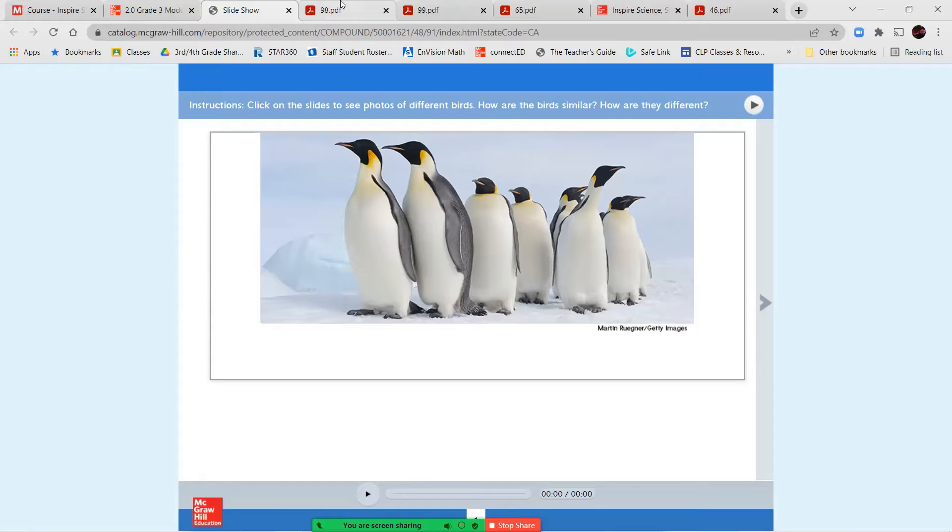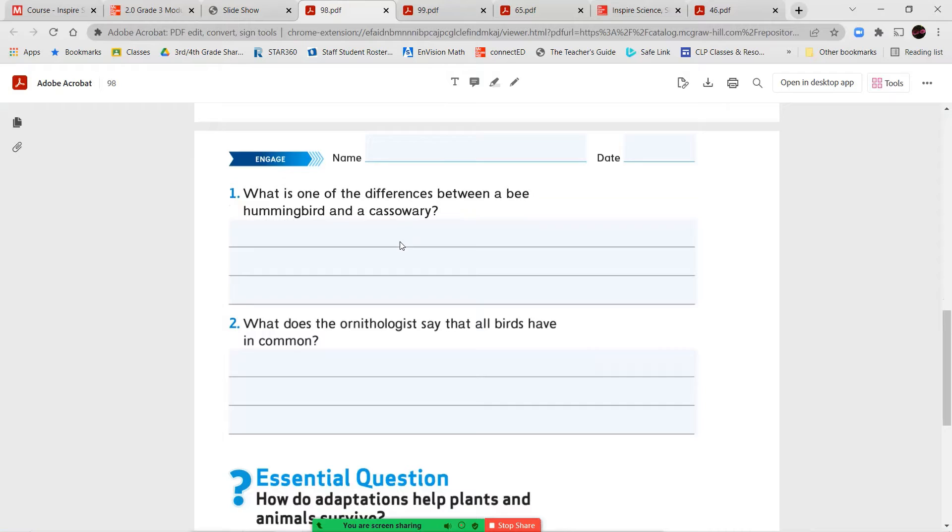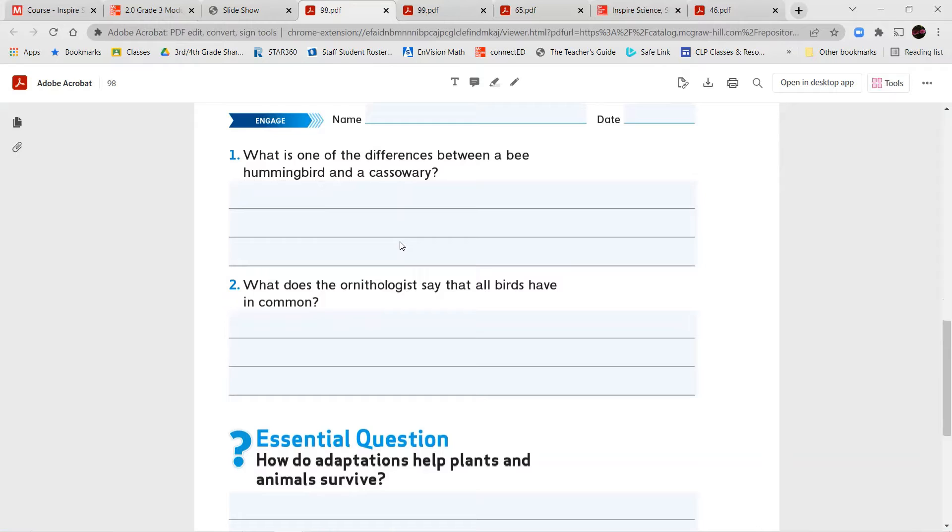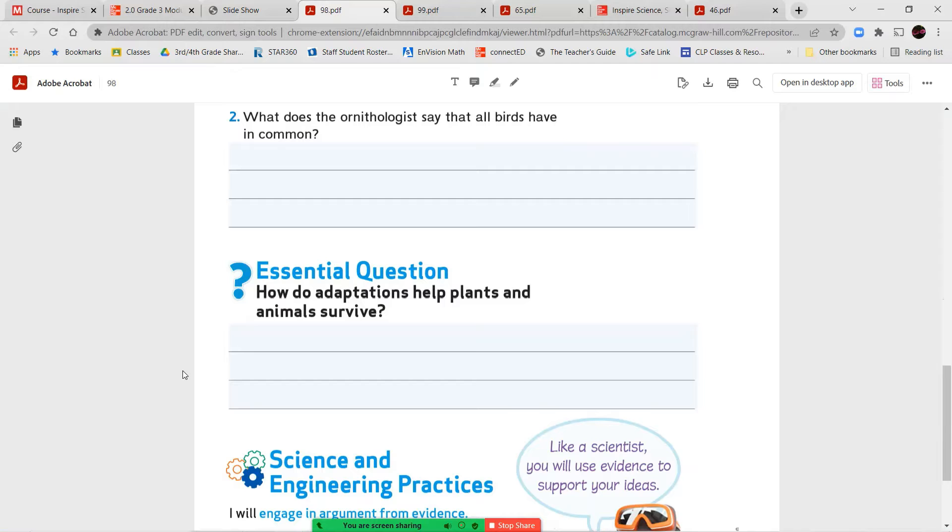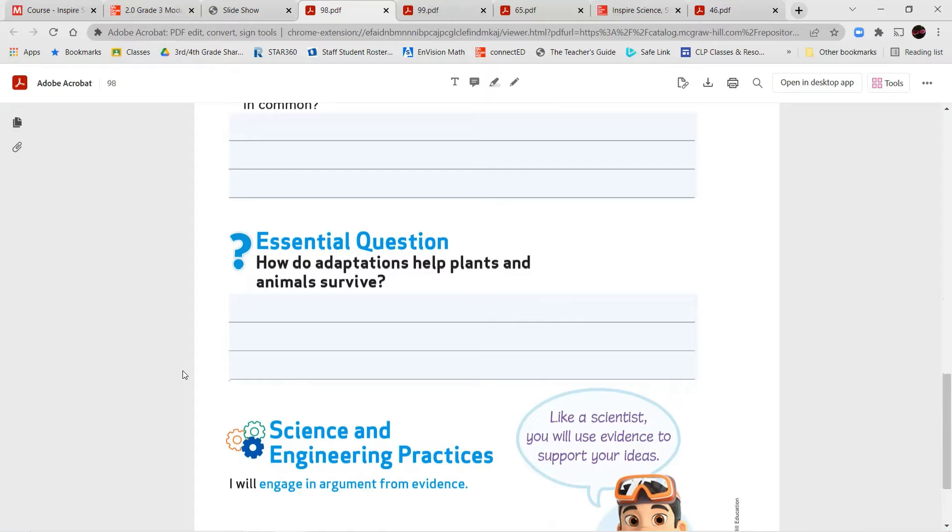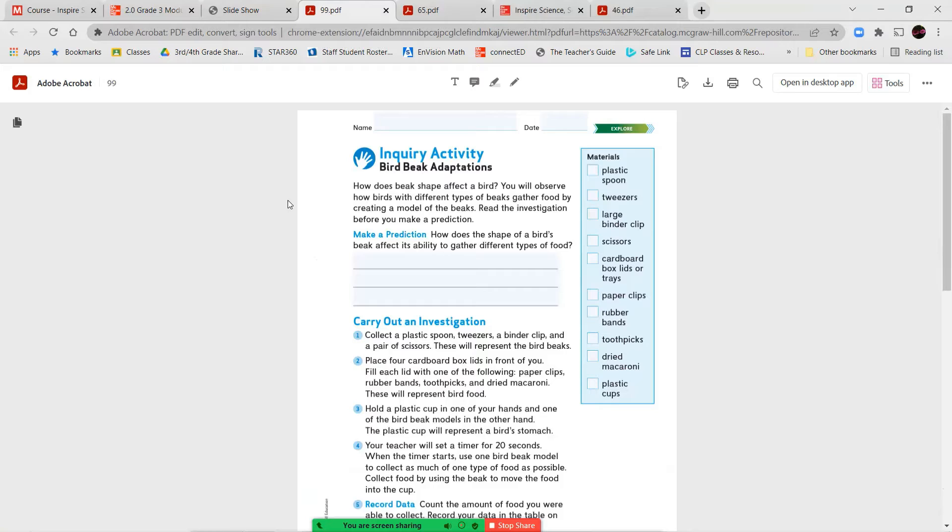Once you've completed that, you're going to read the STEM career connection about the ornithologist and answer the questions we have here on the back page. What is one of the differences between a bee hummingbird and a cassowary? And number two, what does the ornithologist say that all birds have in common? So there's your two questions. And then you're going to give your essential question your best try. How do adaptations help plants and animals to survive? Use what you've learned from previous lessons and your best guess. And then we're going to work more towards understanding this question and finding the answers to it as we go through our lesson together.